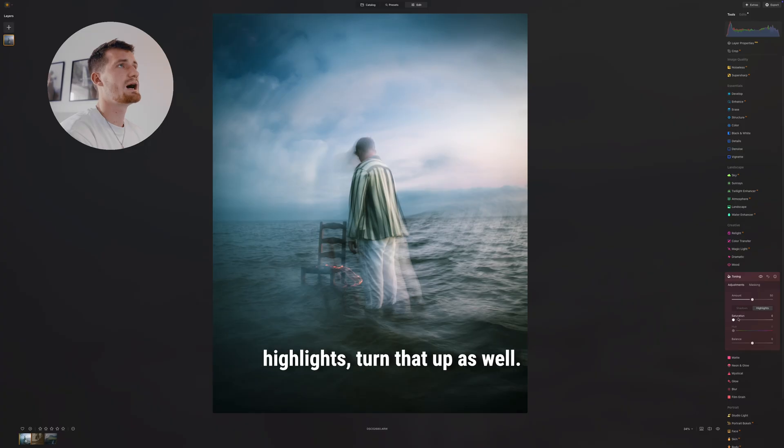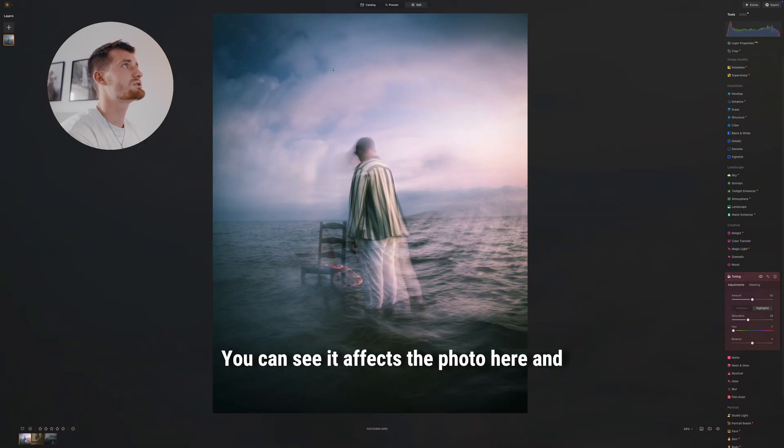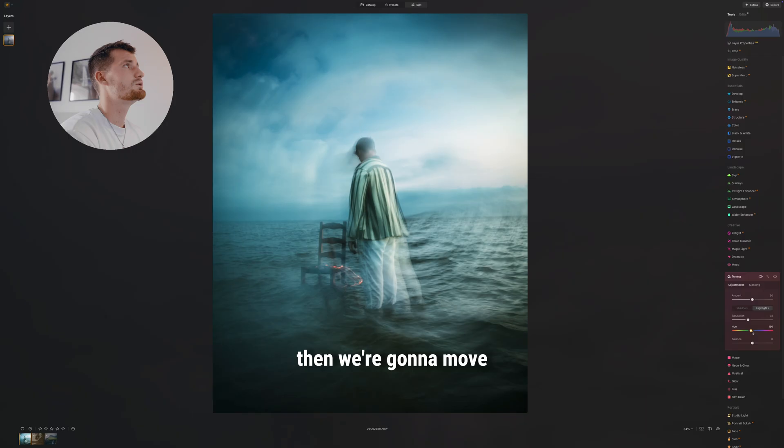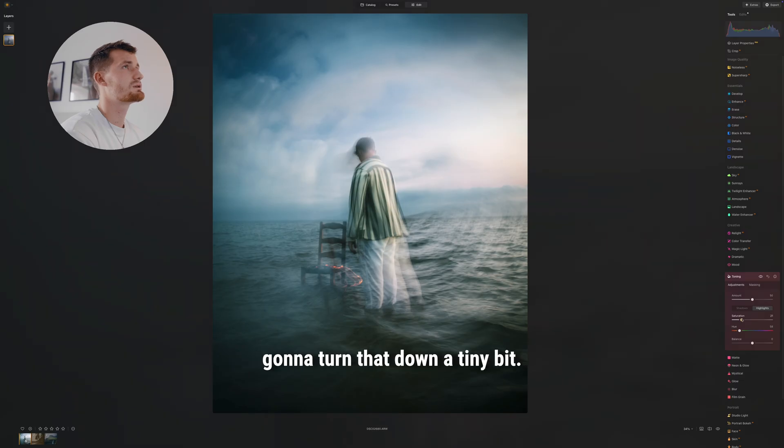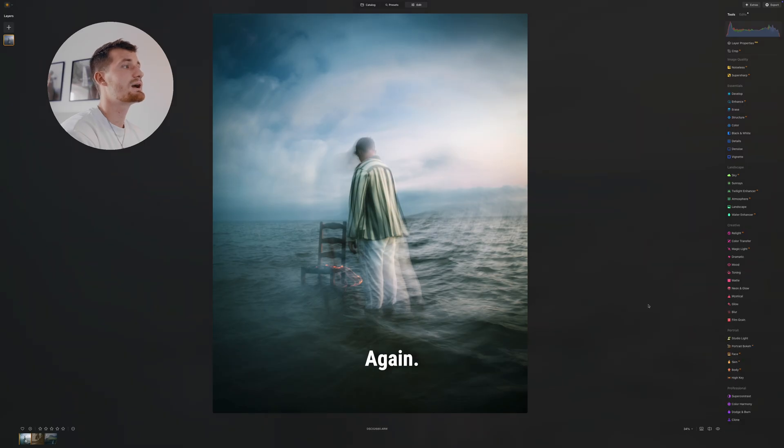Then we go into the highlights, turn that up as well—you can see it affects the photo here—and then we're gonna move that over to kind of a green-orange look here, and then we're gonna turn that down a tiny bit.